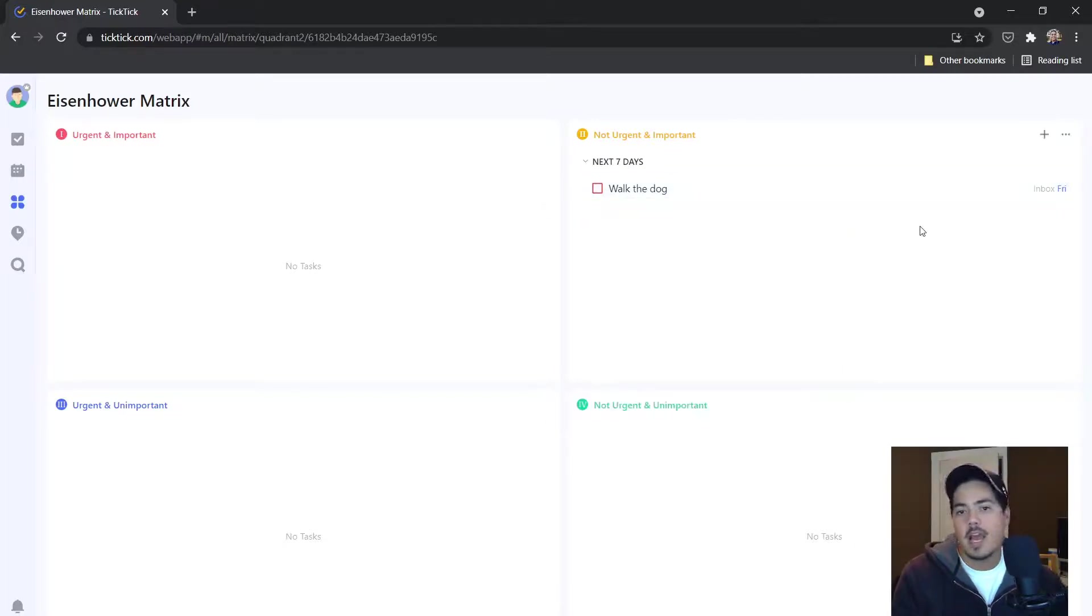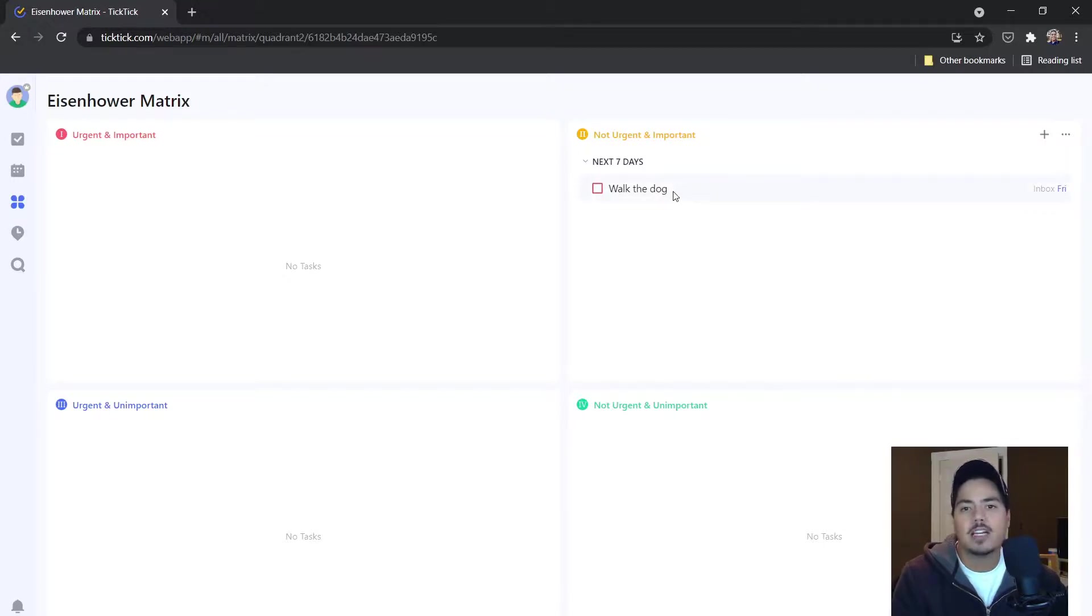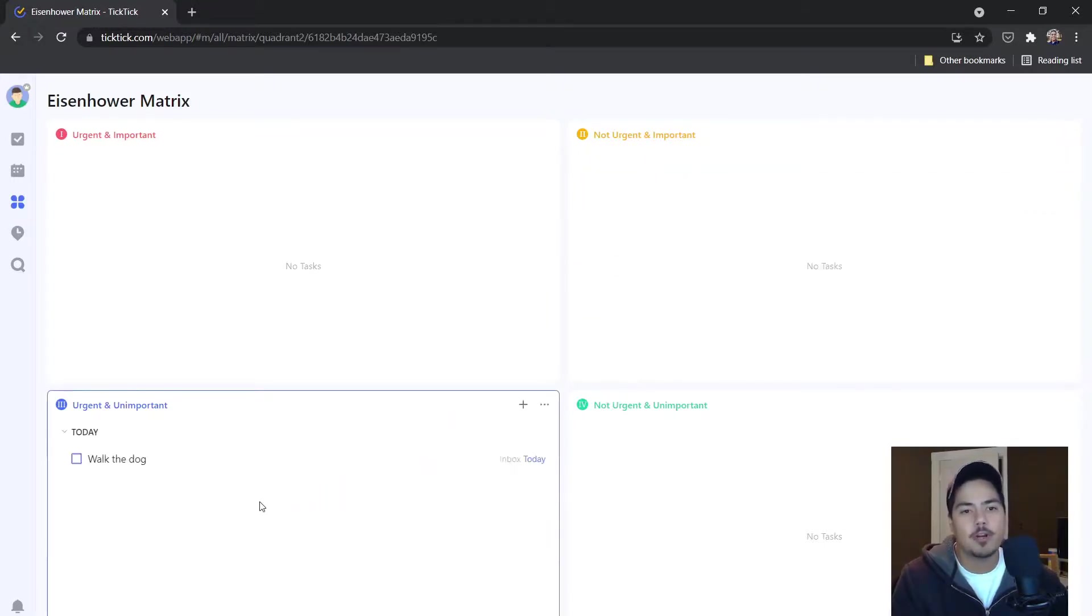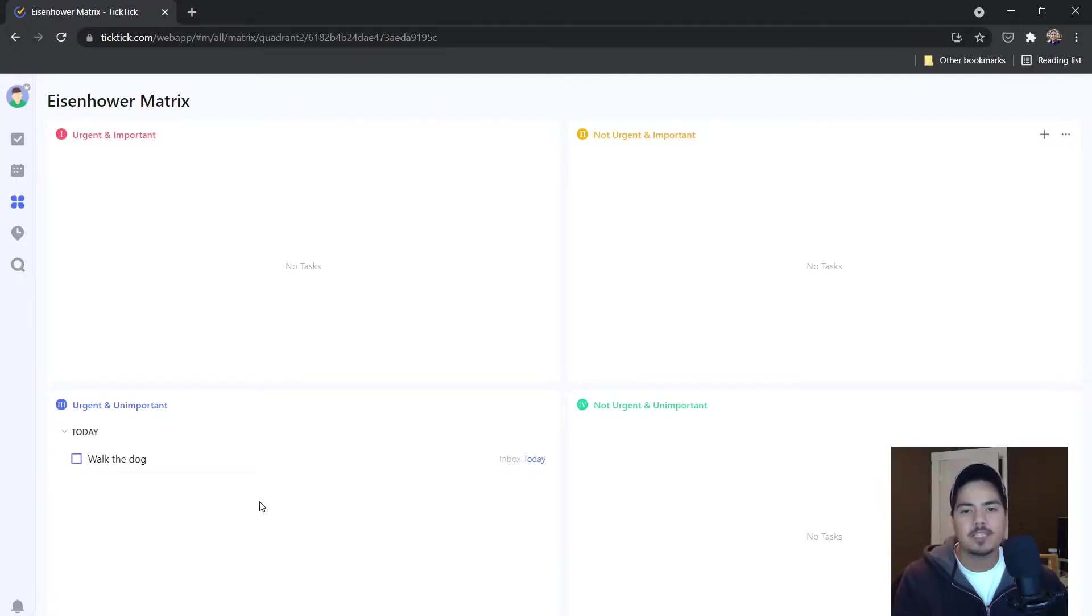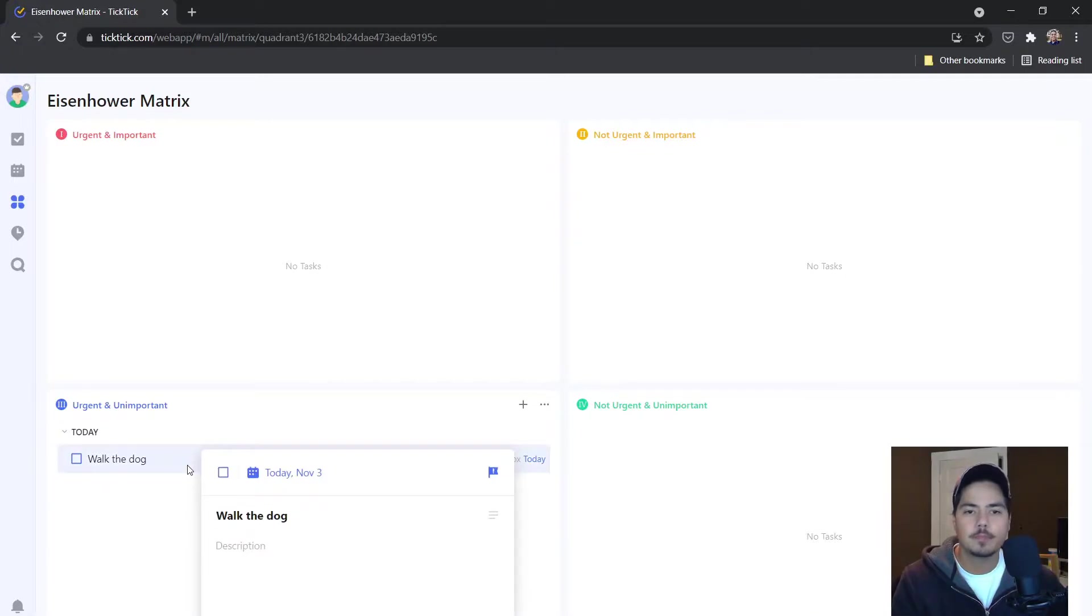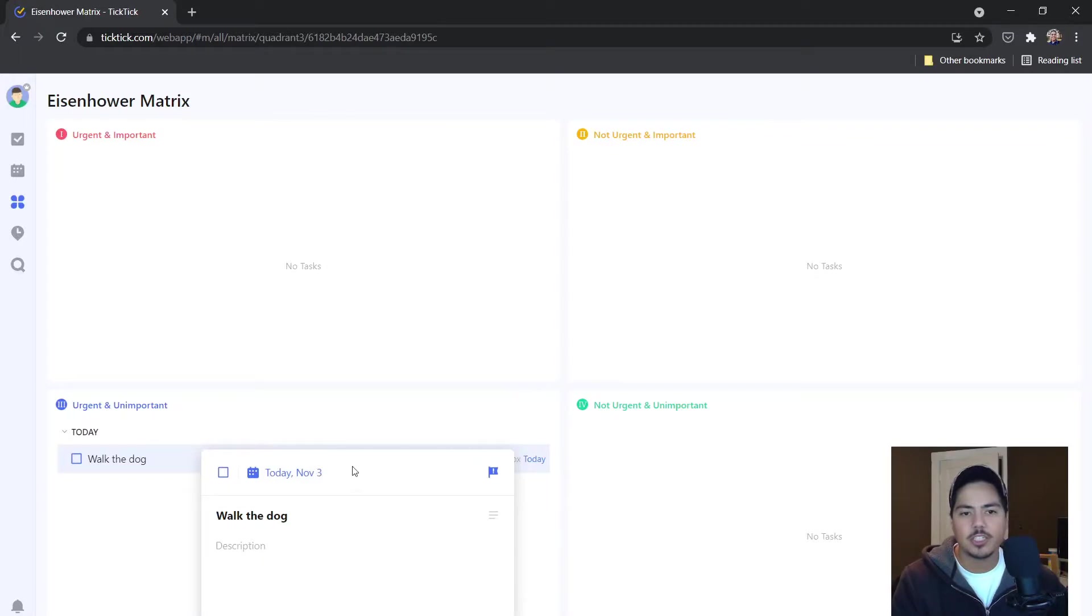And I can also drag and drop this task down to the urgent and unimportant. So maybe it's urgent to us, but it's not important. Again, it flips the due dates and the priorities. So now my priority is blue since it's unimportant, but the due date is today because it's urgent.